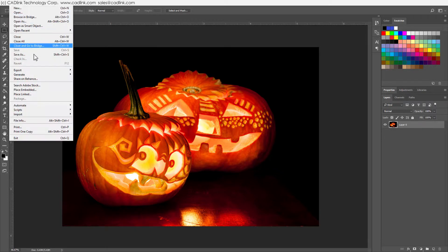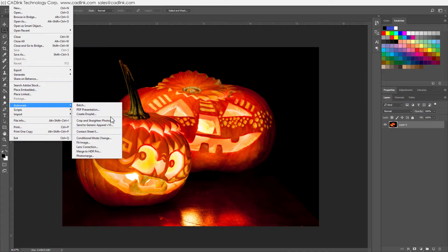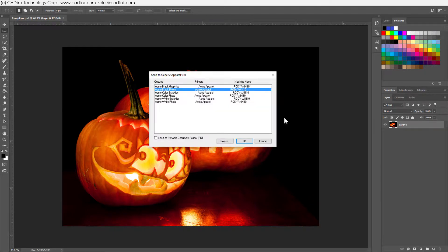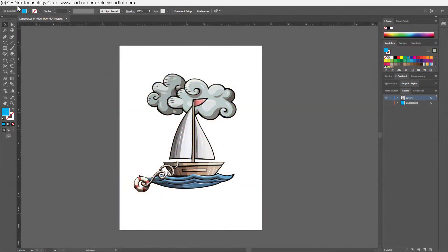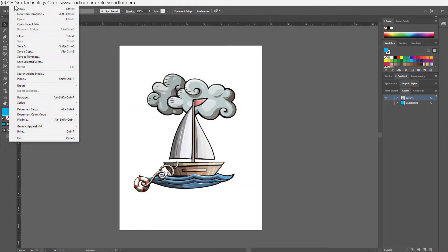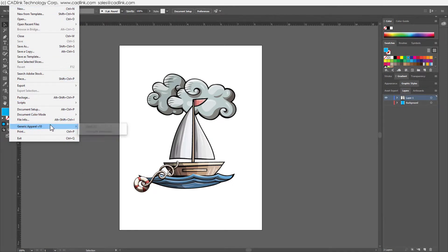These plugins are easier than File Menu Print because you simply choose the destination queue. The plugins ensure that job data is prepared correctly for garment printing.